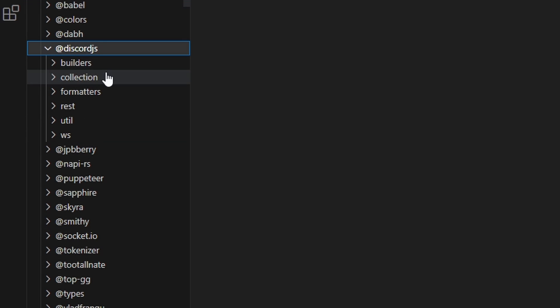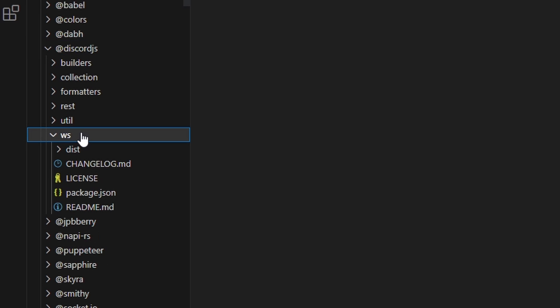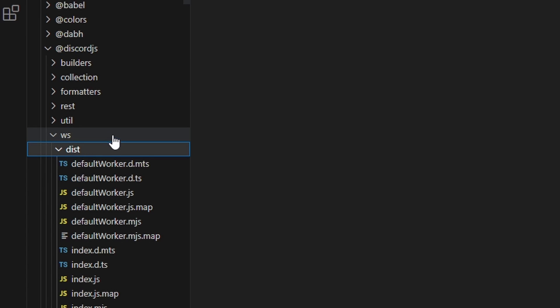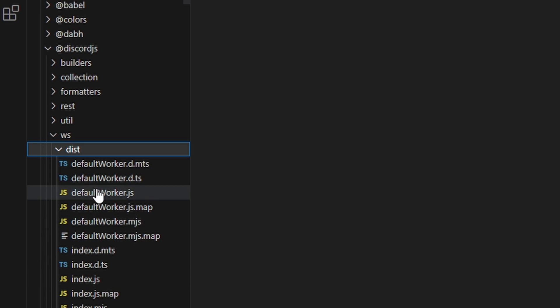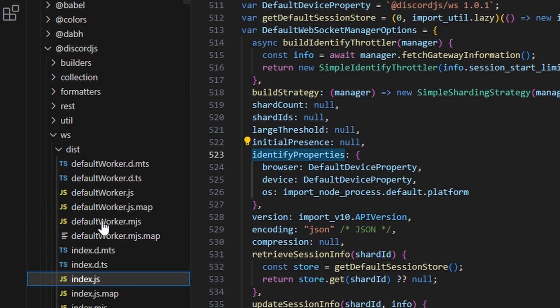The next thing you're going to do is find your ws right here, and then find your dist. And then once you have all this opened up, you can actually navigate to the discord.js index.js, which is going to be right here.